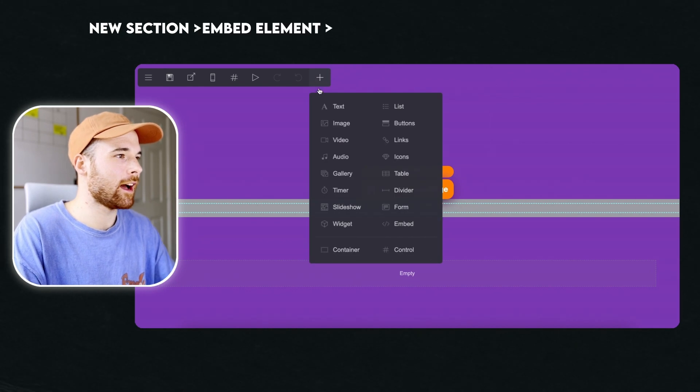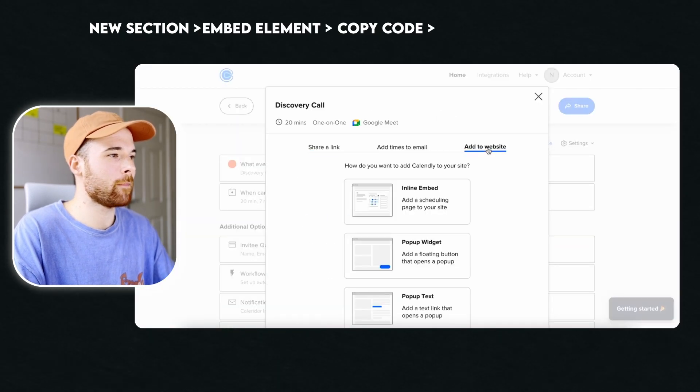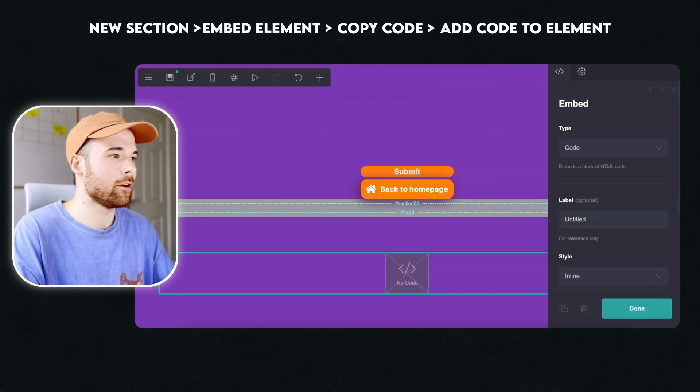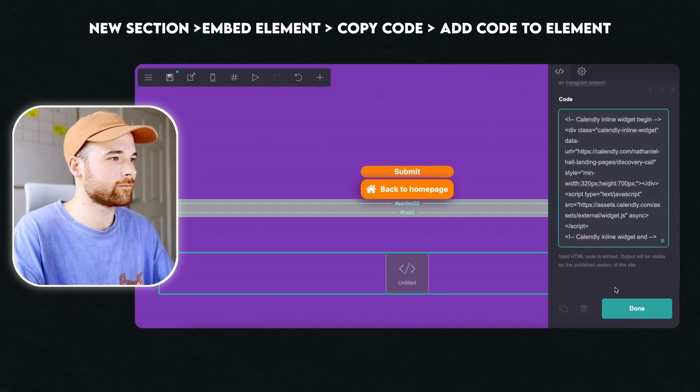To do that it's pretty straightforward: create a new section, add an embed element, copy the embed code from Calendly and then add that code to your embed element. But everything I've just told you about these hacks would be absolutely useless if you didn't optimise your landing page's structure for increased conversions. Go check out this video to find out some of the secrets I use when creating optimised landing pages for my clients — and you also get a free guide with it.